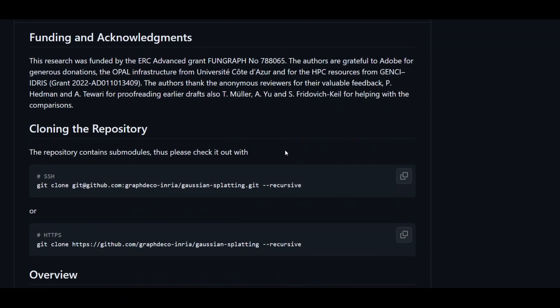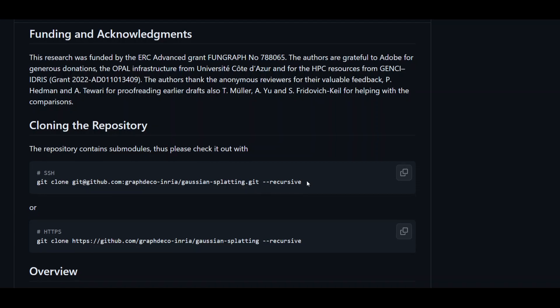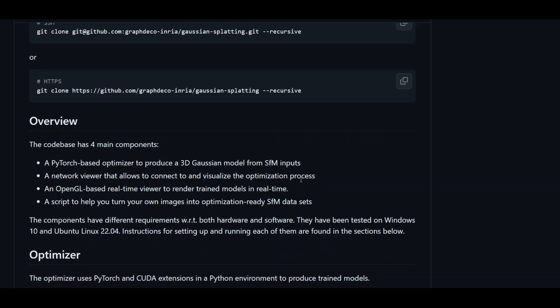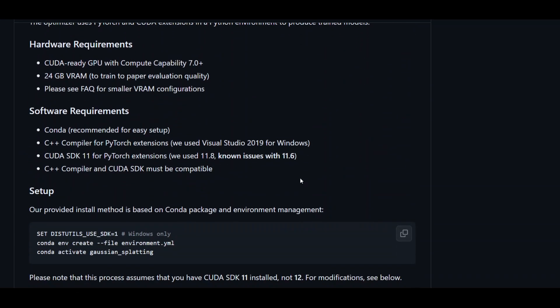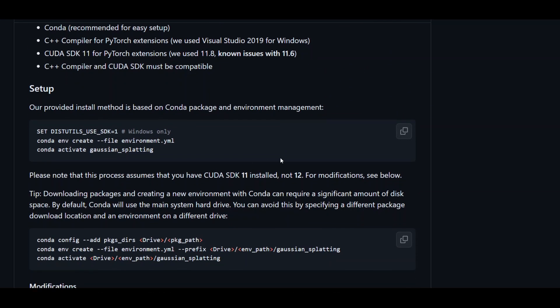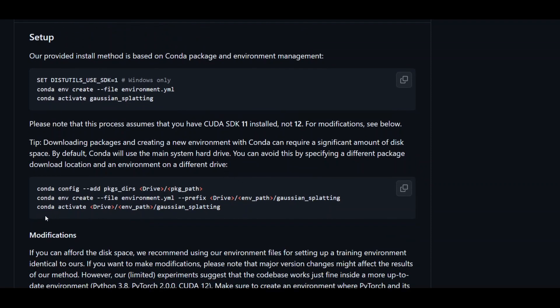If you want to install it and use it, you can clone this repository, and from there you can either install it on Windows or on Linux by using Conda.